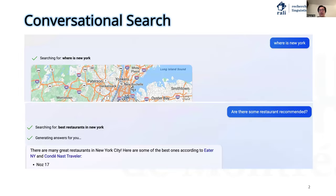Our work is about conversational search. The traditional search engine, for example Google and Bing, can only provide single-term queries. However, in real-world scenarios, people would have complex information needs that cannot be satisfied via single-term search.